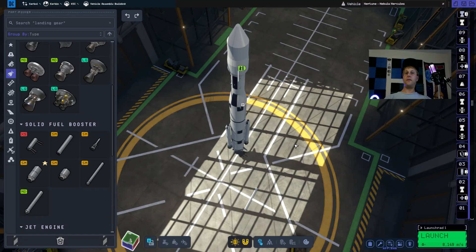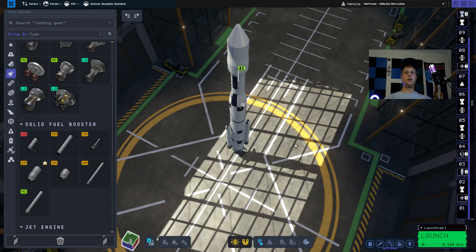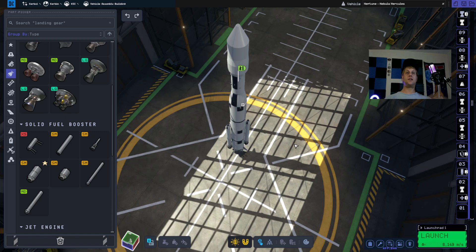How's it going everybody? This is Chad from Vintage Space and we're going to be playing Kerbal Space Program 2 Early Access. For today's video I want to do a tutorial on how to do more clean booster separations from your rockets.